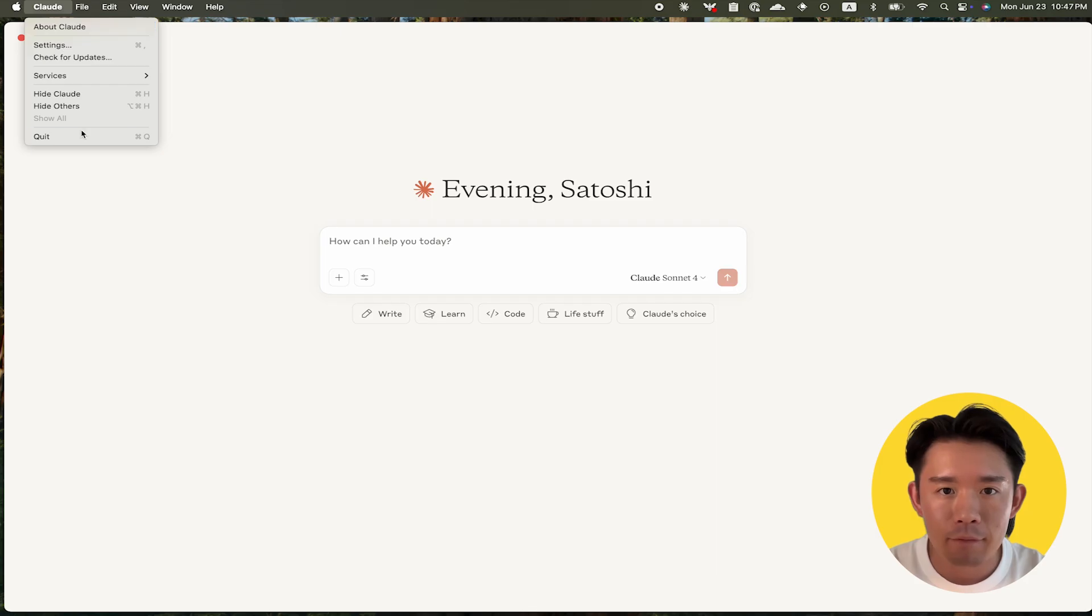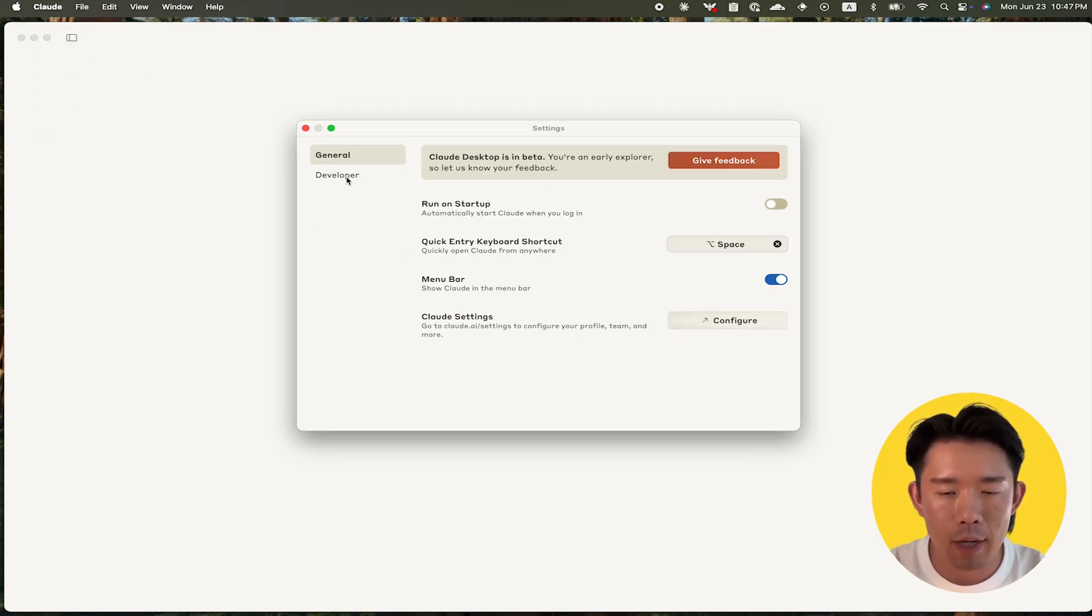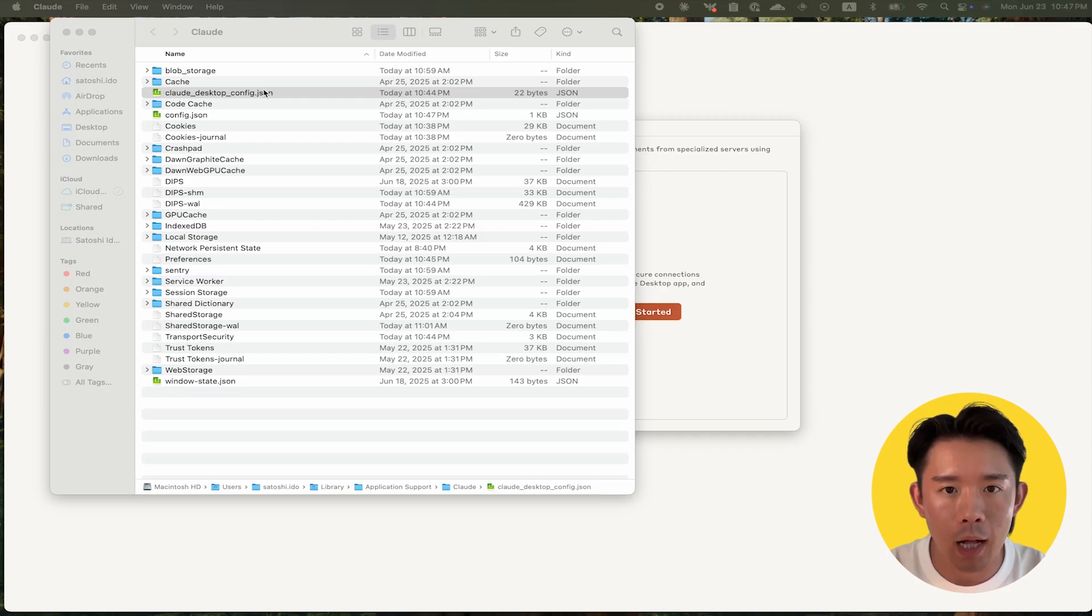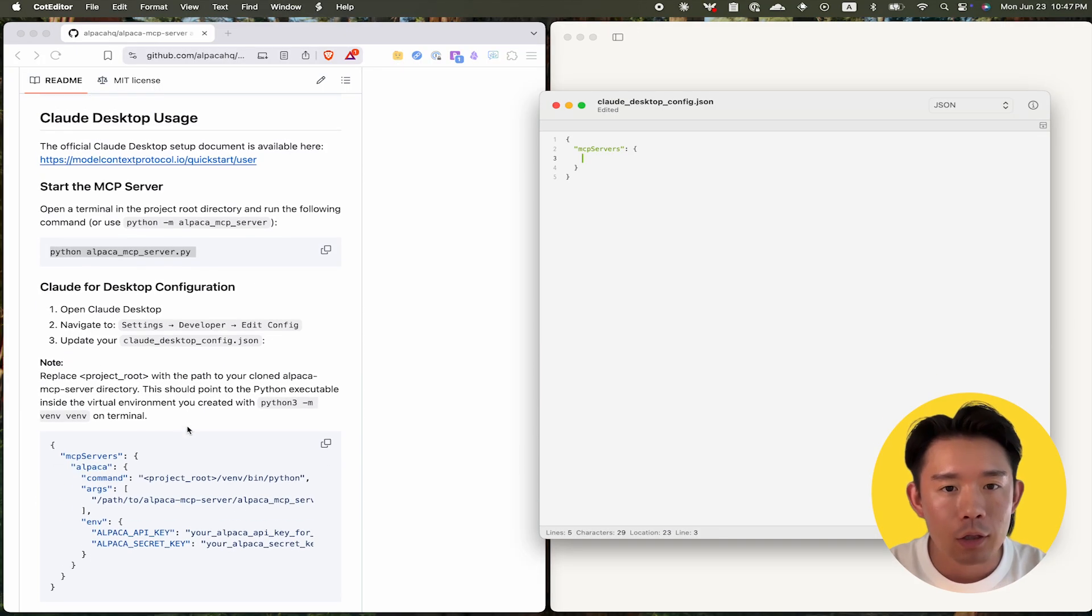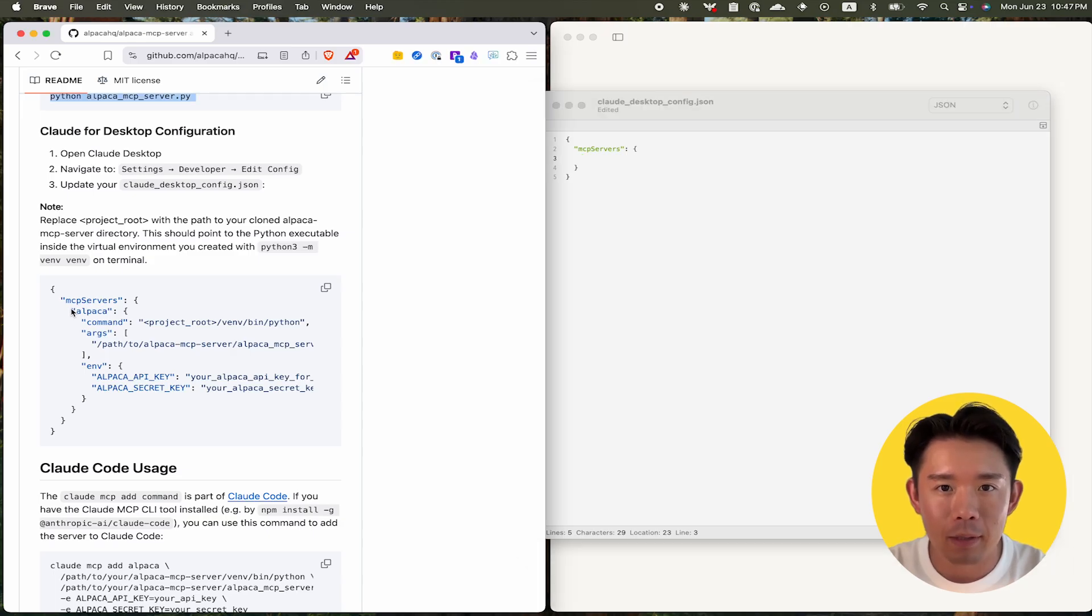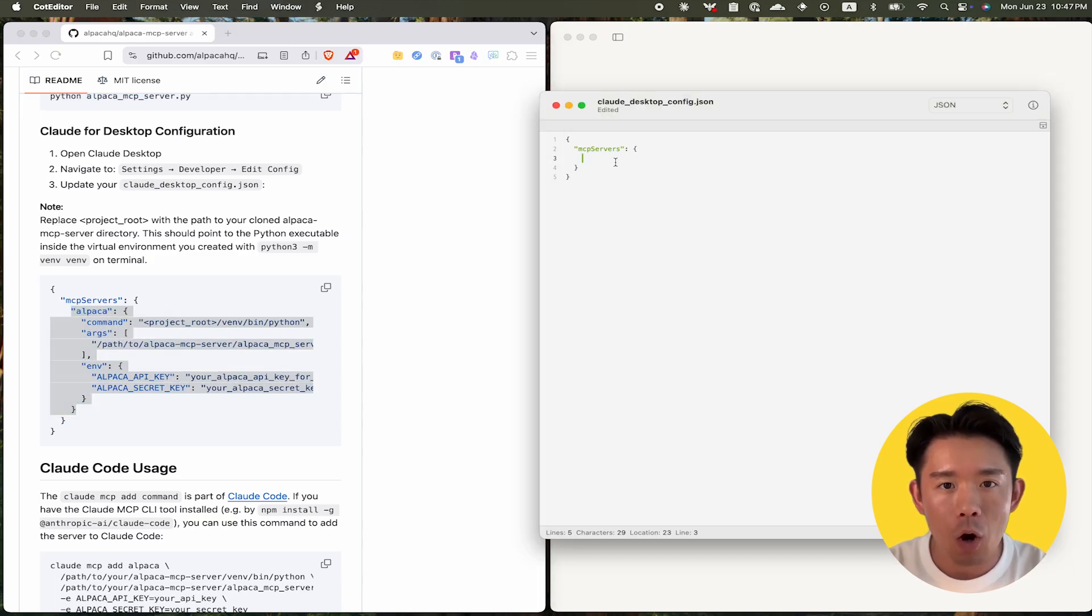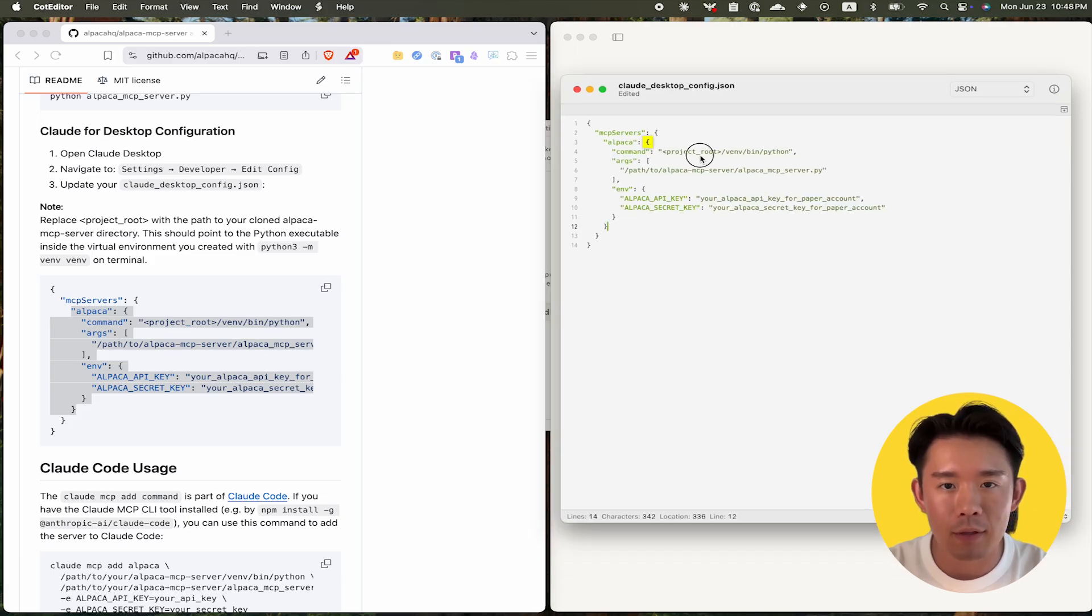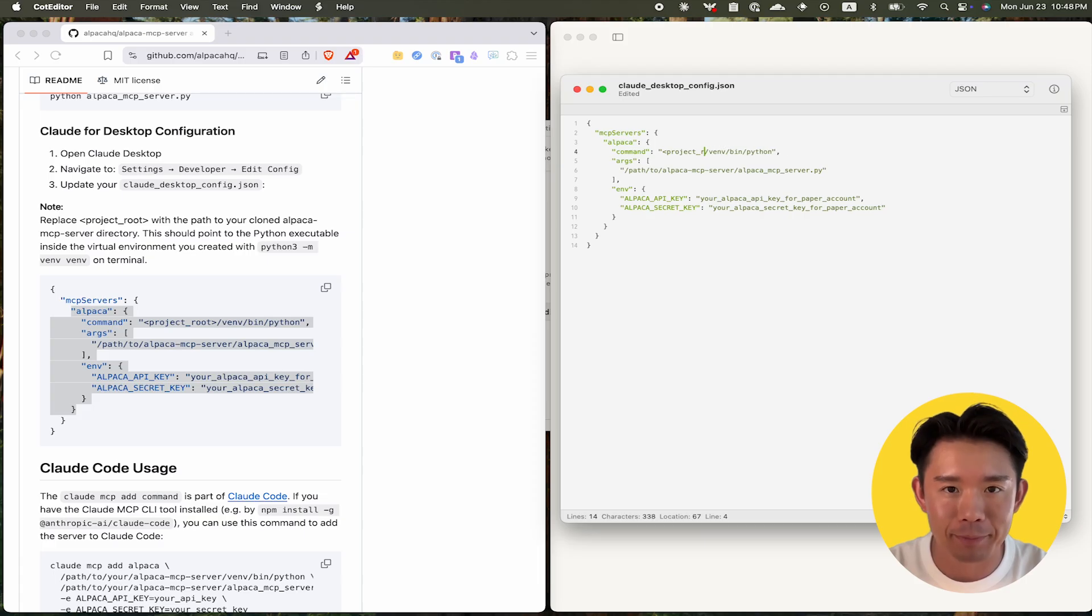Step 5: Open your Cloud Desktop configuration and add a new MCP server called Alpaca. To do so, open the settings page of Cloud Desktop, click the developer tab to open the configuration folder, then open the JSON file called cloud_desktop_config.json and paste the command that you copied from the GitHub page.